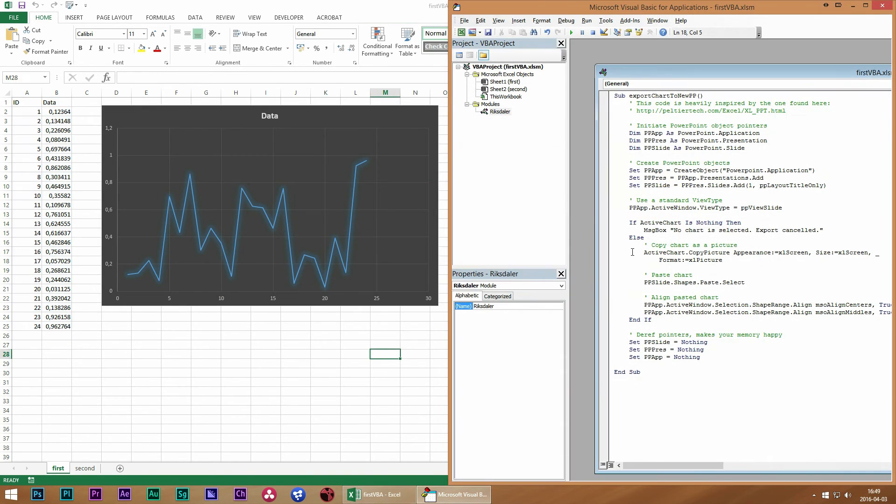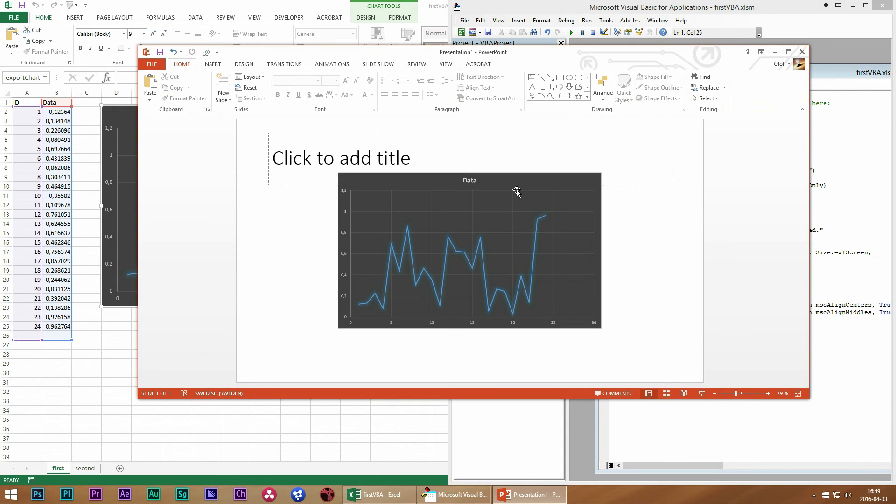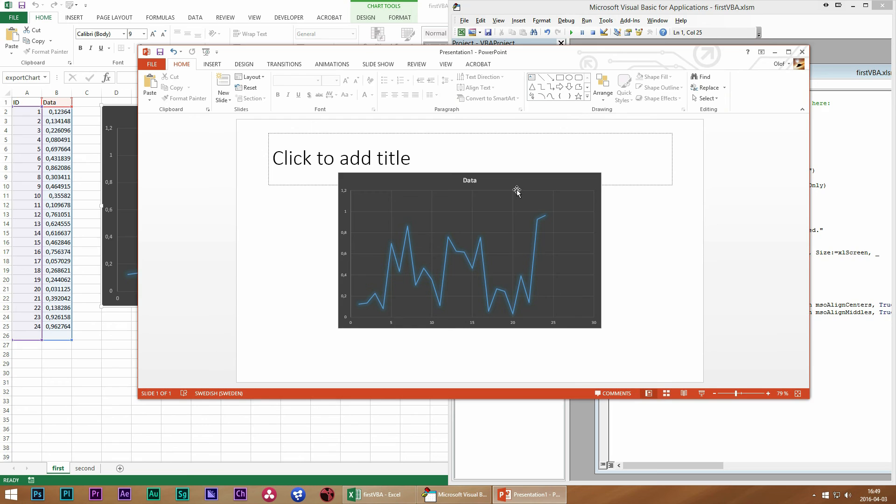If we run this right now the following will happen. The chart will successfully paste into the PowerPoint presentation.